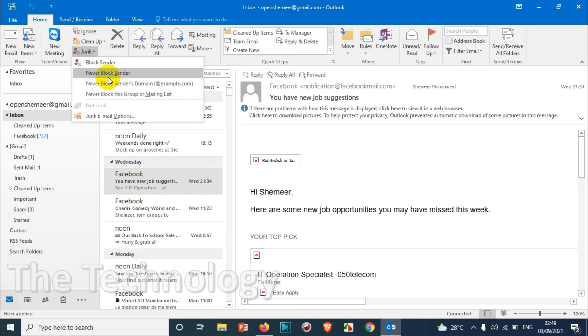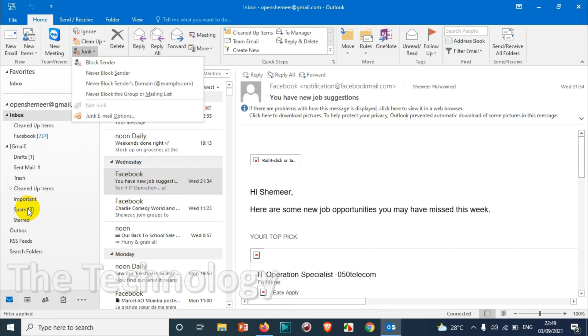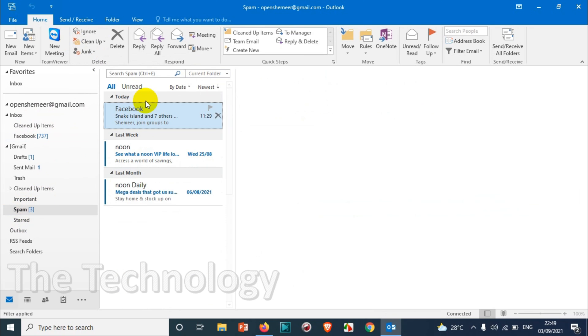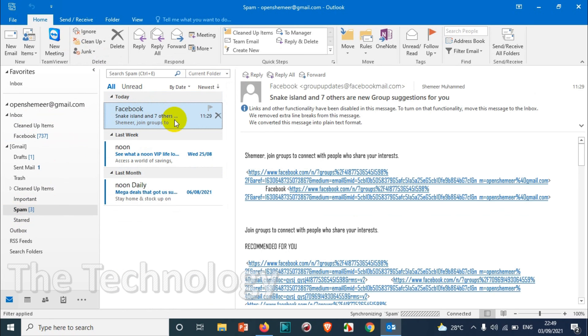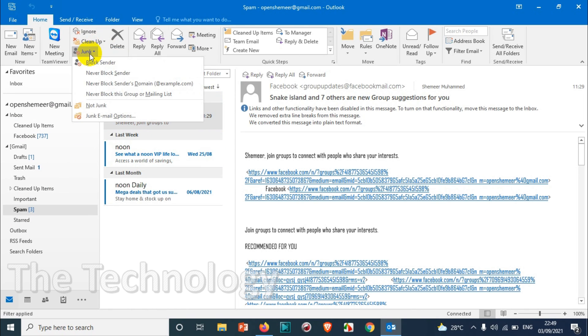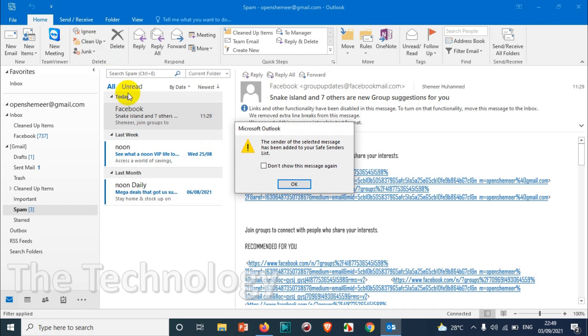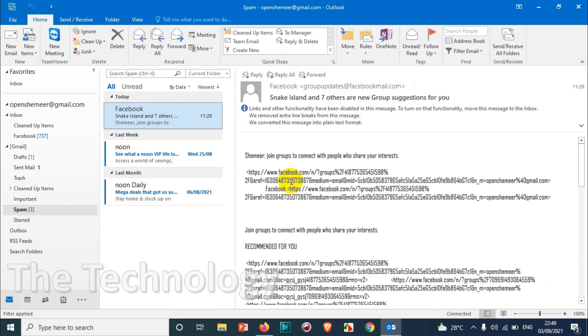You also have an option to never block a sender. For example, if you mistakenly blocked a sender, or you're already thinking that you need the emails from that particular domain, you're gonna click on that particular email and click on junk and then never block sender. Click on OK.